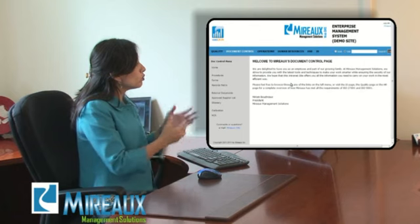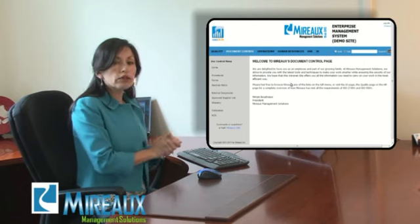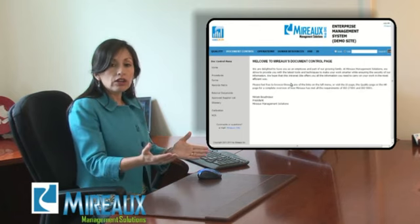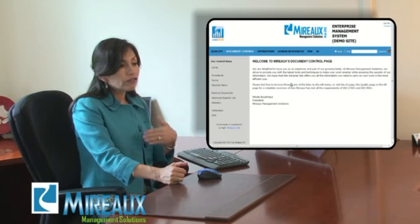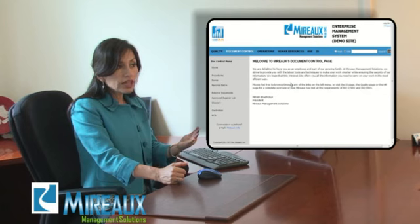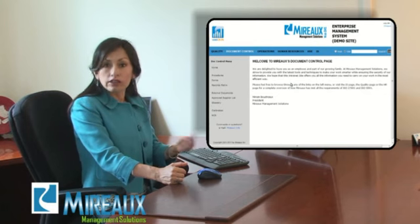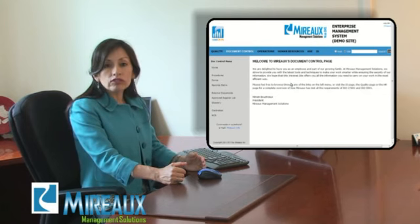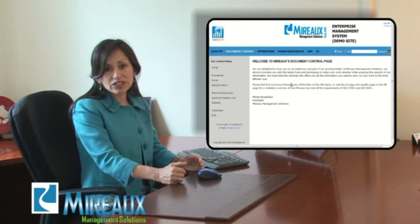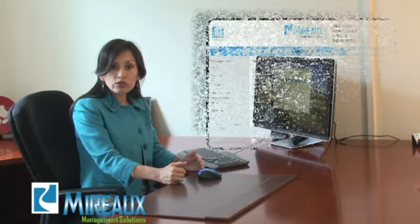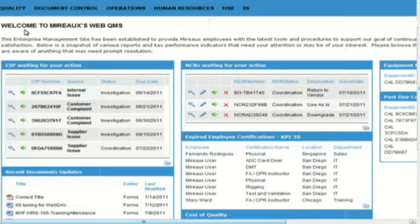The WebQMS is a truly web-based system. Therefore, you will be able to reach the WebQMS anywhere in the world — from your home, from your work, from a hotel, in the country, or overseas. Wherever you are, as long as you have an internet connection and a web browser, you will be able to reach the WebQMS.